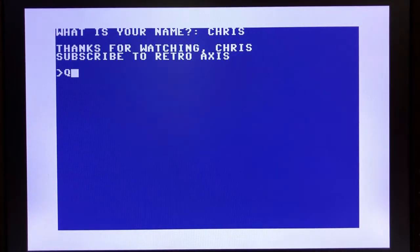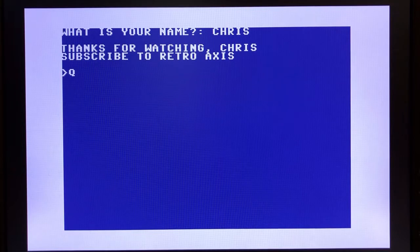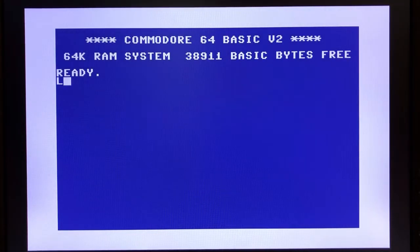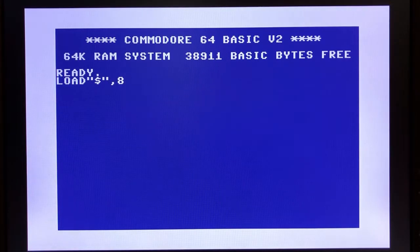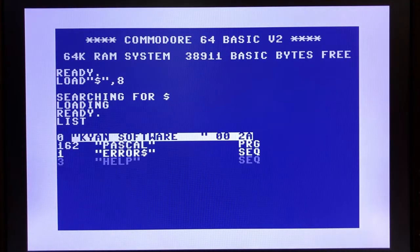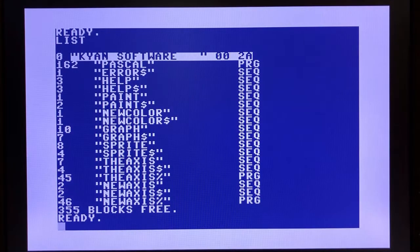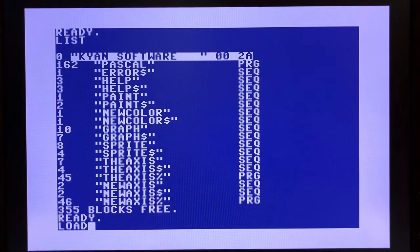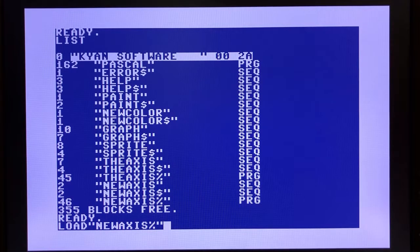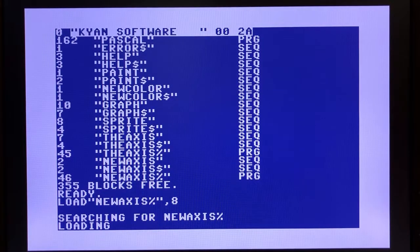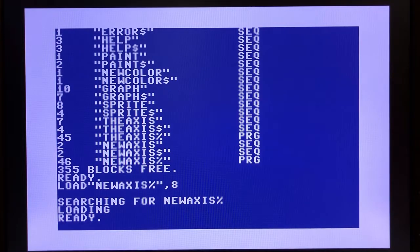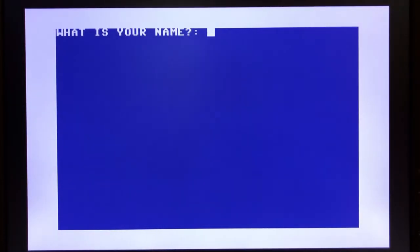Now let's quit to Commodore Basic and see if we can run this standalone. So first, let's go ahead and load the directory listing. And we can verify that, indeed, we can see the disk from Commodore Basic. We'll now load our NewAccess binary. And we'll go ahead and type run. And here we go.